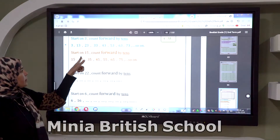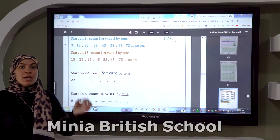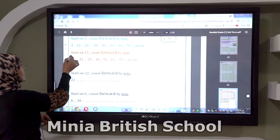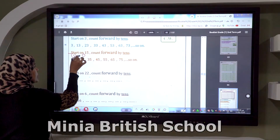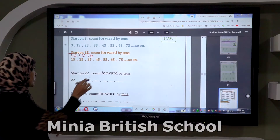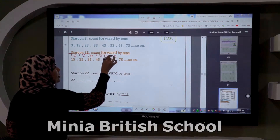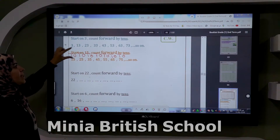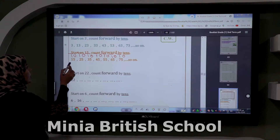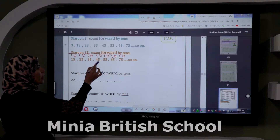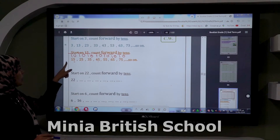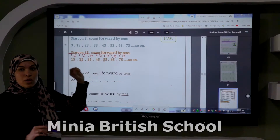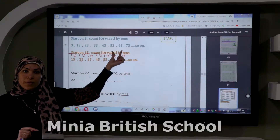If I say start on 15 and count forward by tens, remember: the number in ones will stay as it is. I write O and T above all numbers — O for ones, T for tens. If I count by tens, the number in ones stays the same. Look here: I have the number five in ones — five, five, five, five — all ones will be five. In tens, the number goes one, two, three, four, five, six, seven. I only change the number in tens because I'm counting by tens.